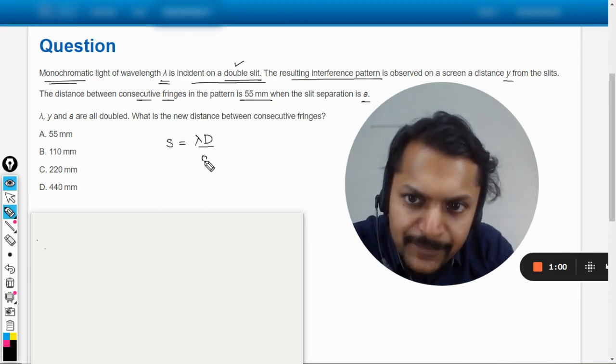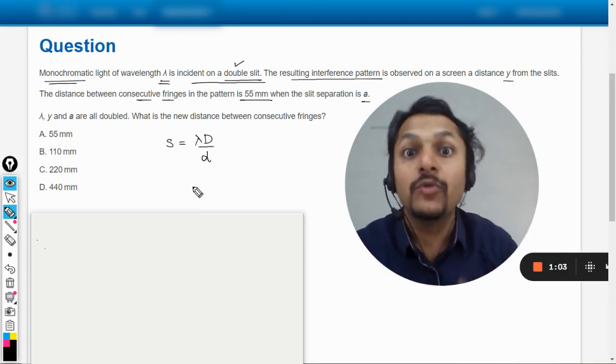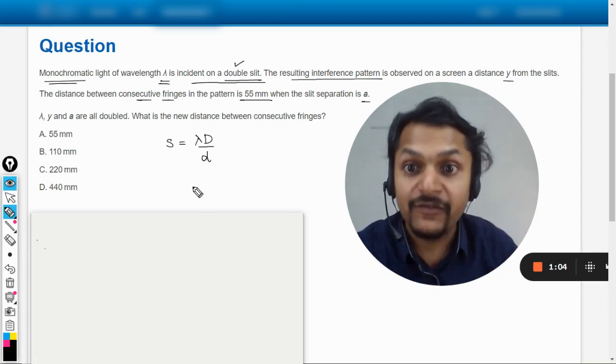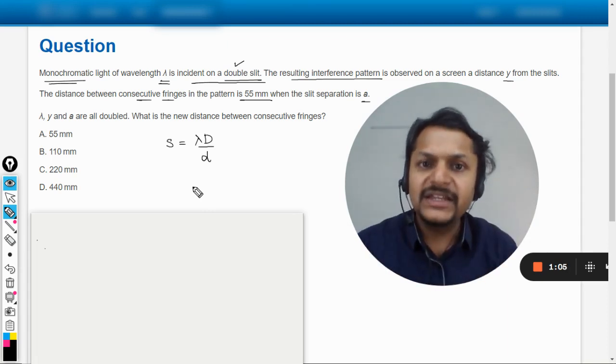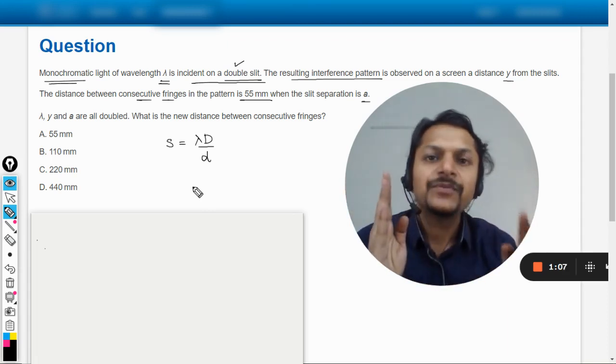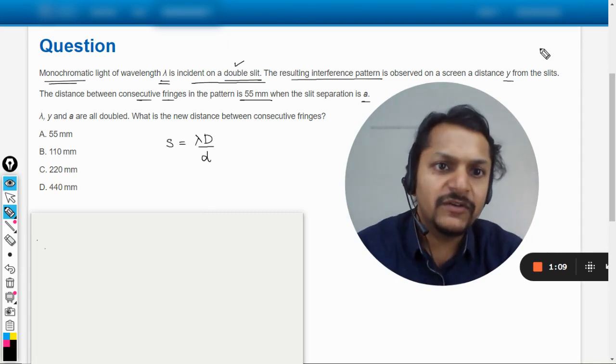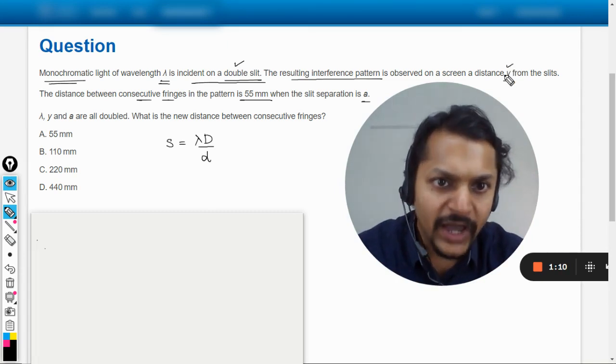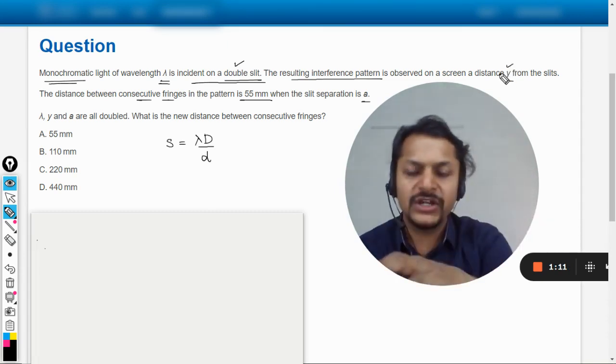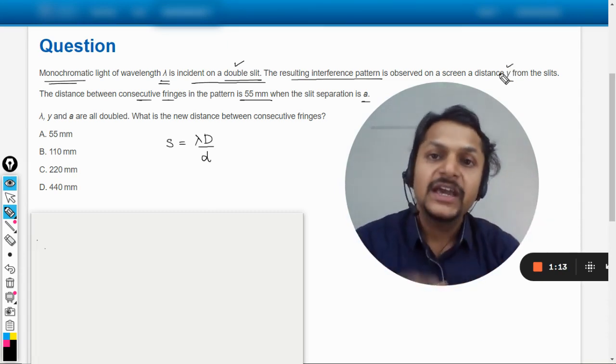Where lambda is the wavelength of the monochromatic wave, capital D is the distance between the slits and the screen, which in our case is given as y. We would be substituting it later. Small d is the distance between the two slits.